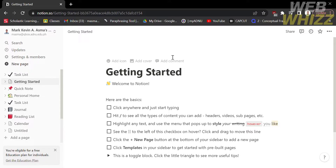Hello and welcome to our channel WebWiz. In this tutorial, I'm going to show you how to copy a Notion page to another workspace. Please watch till the end to properly understand the tutorial.